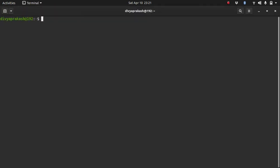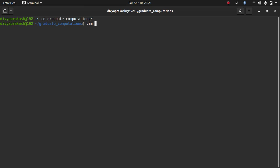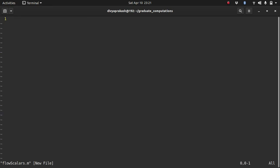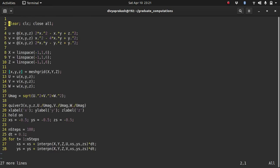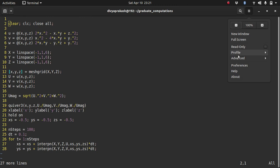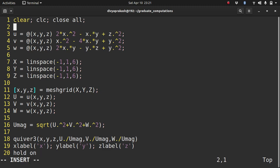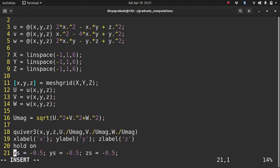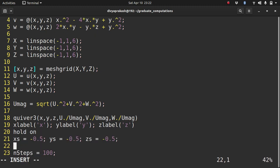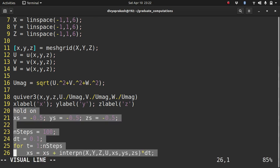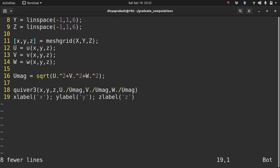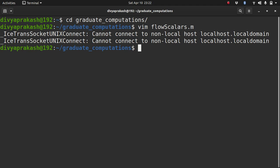Let's go to the folder where I have all my files and create one there. So flow_scalars, because we will be looking at how we are going to visualize scalars. And then just copy, increase the font size. So let's run this code.